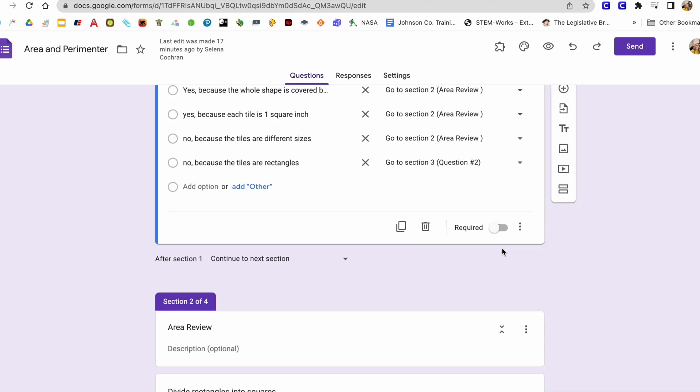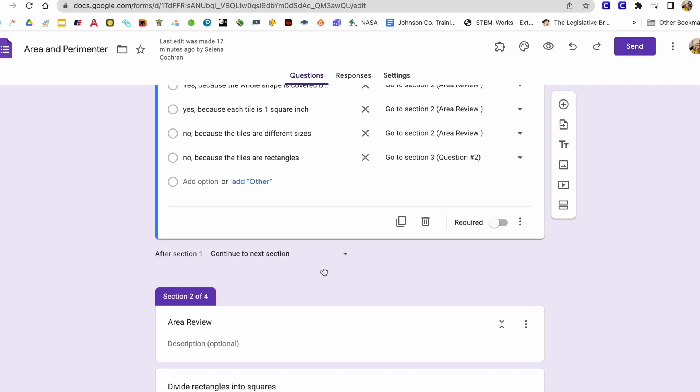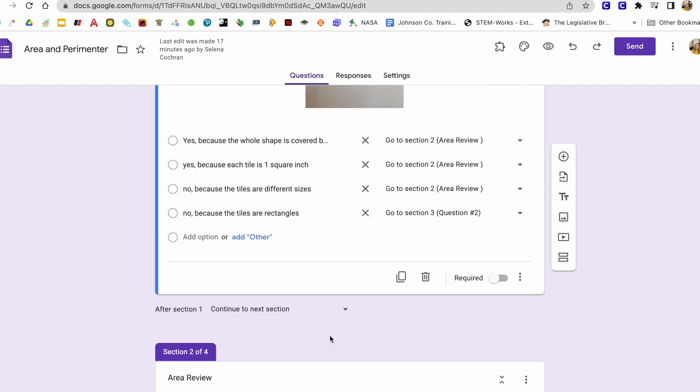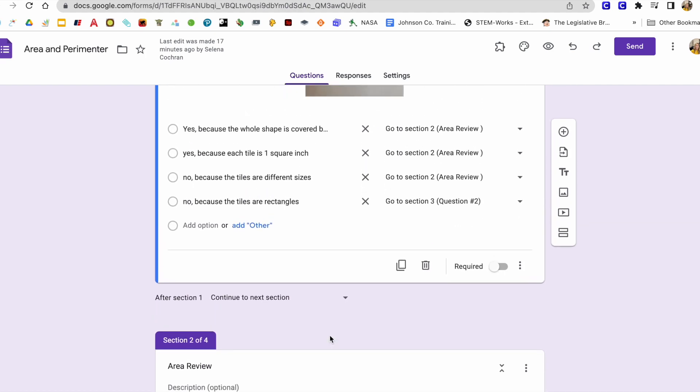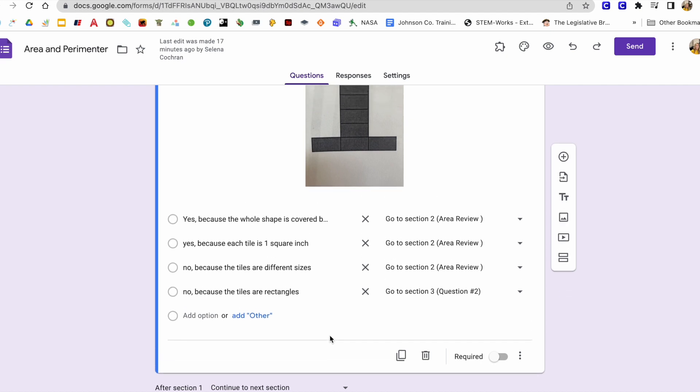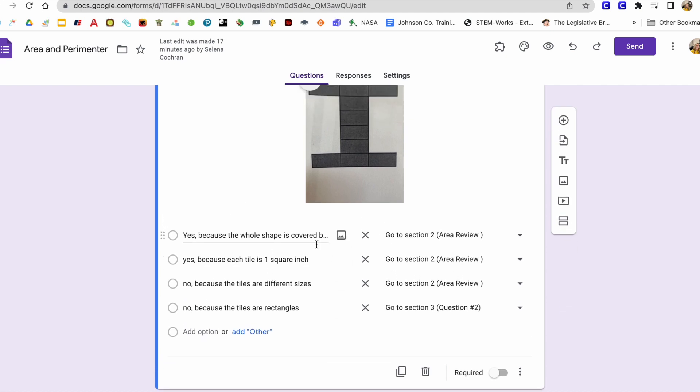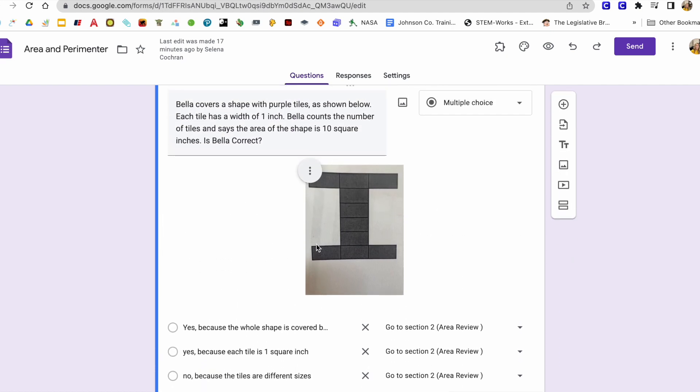And in this section two, section two of four, I'm going to create what happens if a child selects the wrong answer for question one.